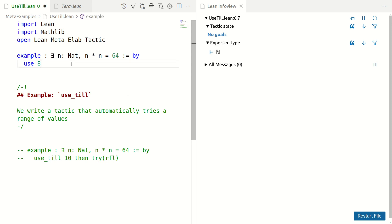So, our motivation here is when we want to prove something like this, that there exists n in natural numbers such that n star n is 64. In simple cases, we can see by inspection what works and we can use the use tactic from Mathlib. If that's not available, some appropriate apply tactic.